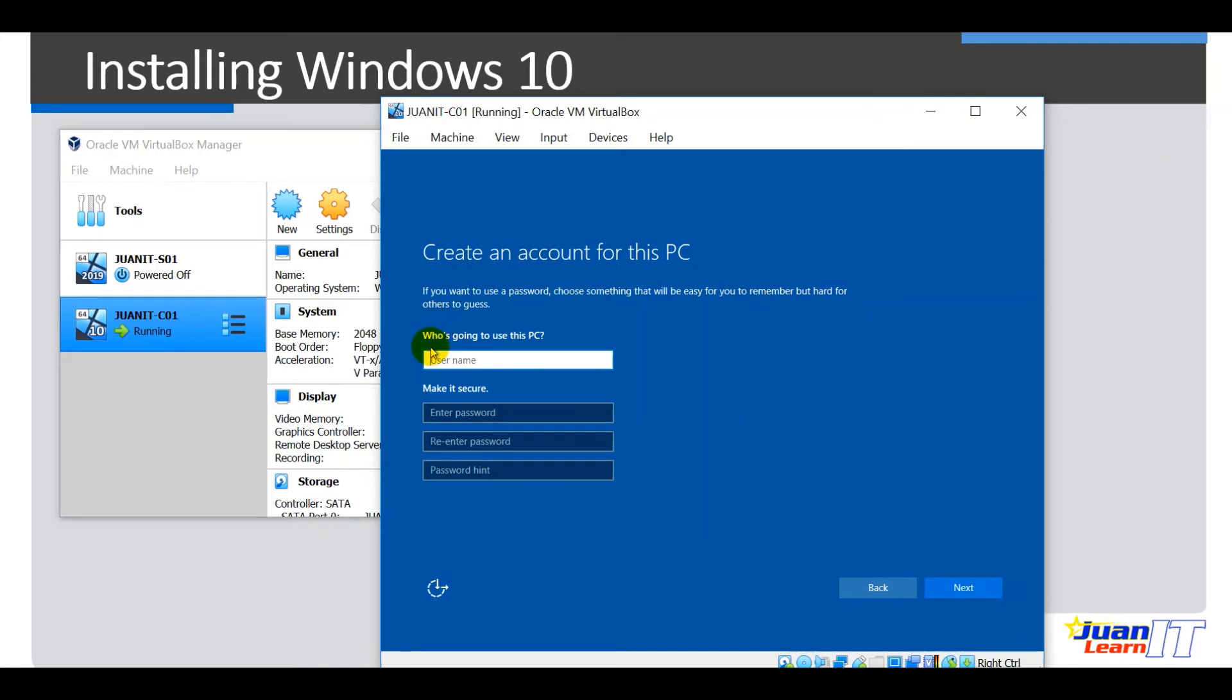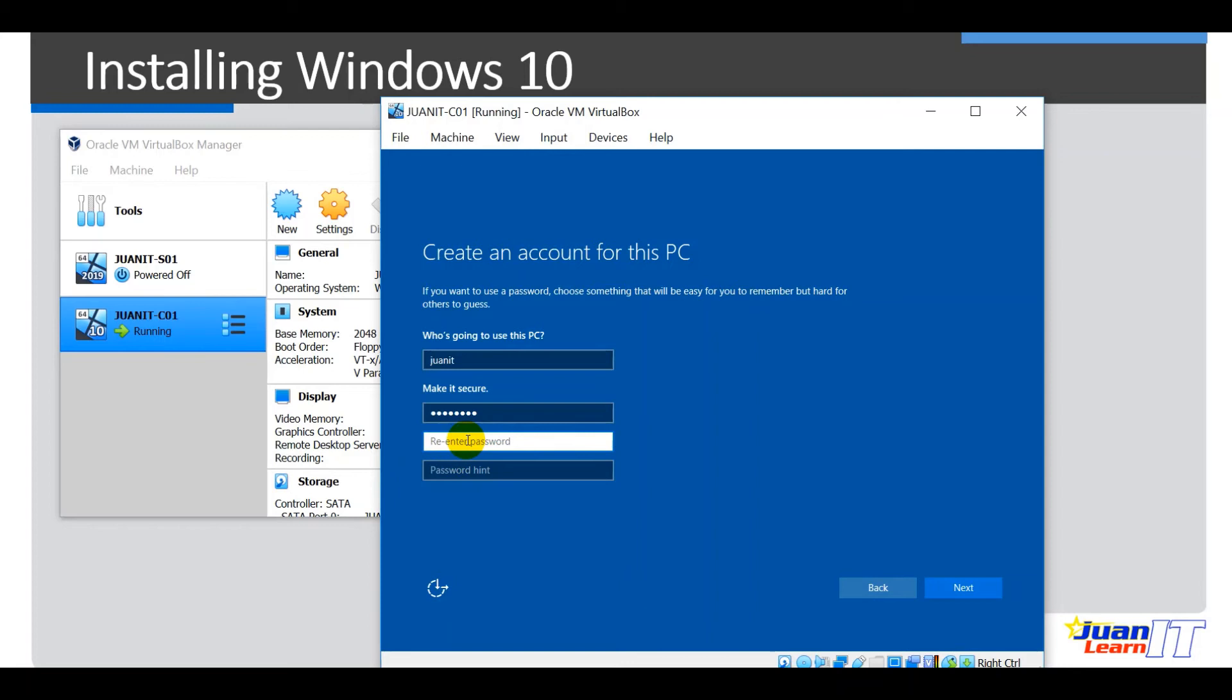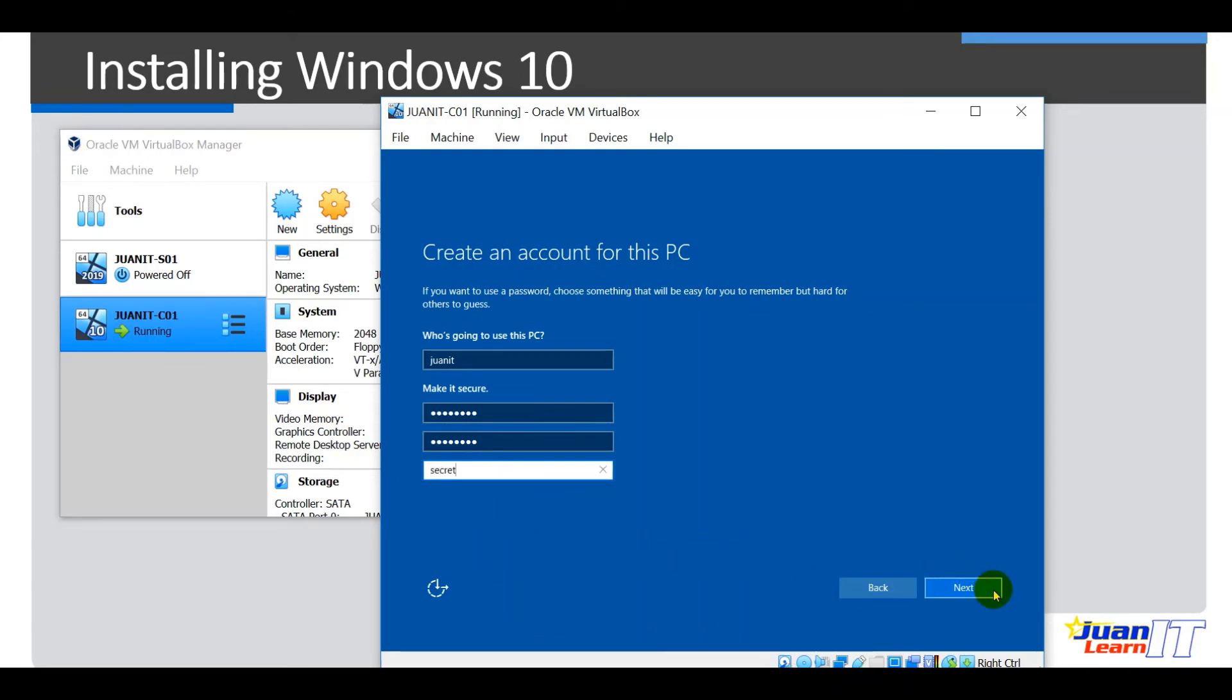Okay, so next would be who's going to use this PC. Okay, so this username that we're going to create is an administrative account. Okay, so let me just name it Oneit also. Okay, so for the sake of having the same username all throughout, so I've got Oneit there. Password should be a strong password. Alright, password hint secret. Next.